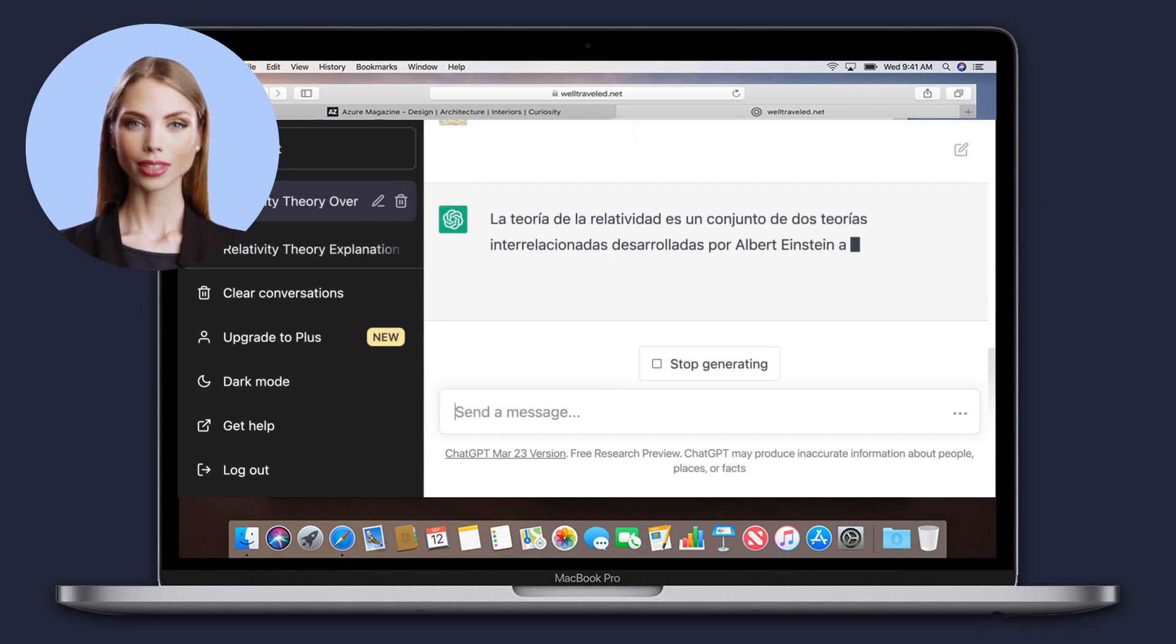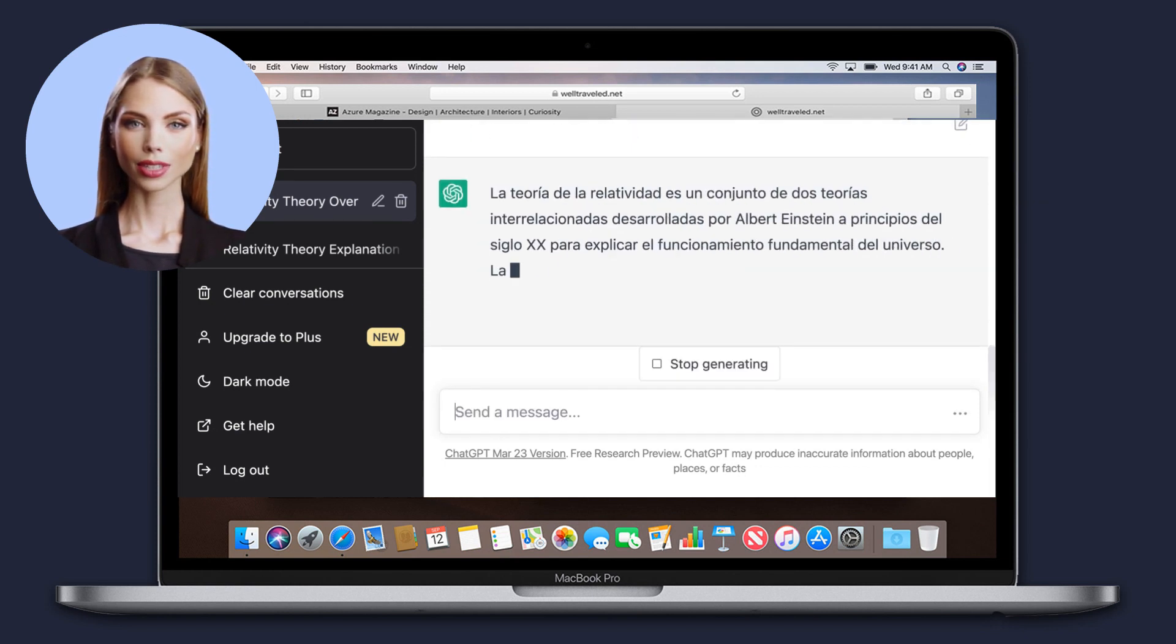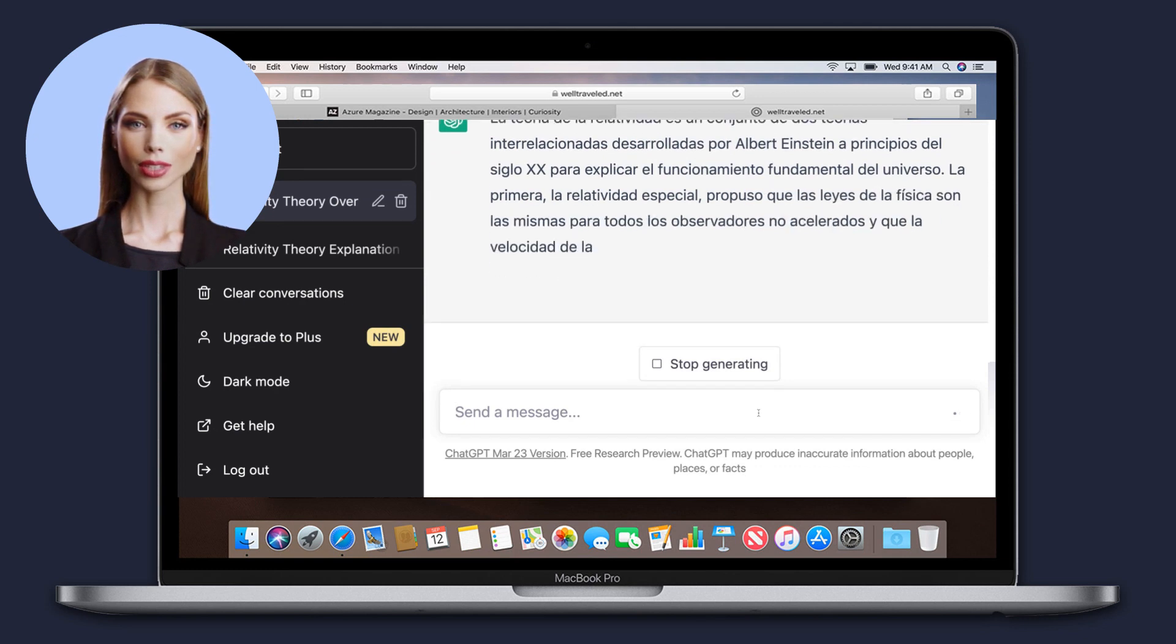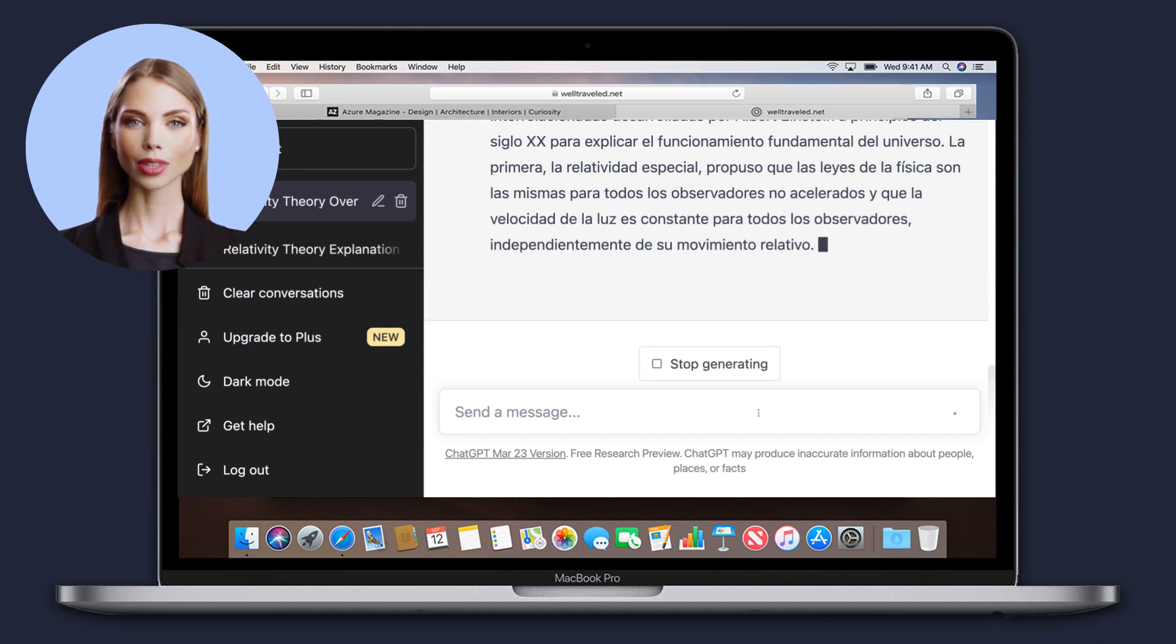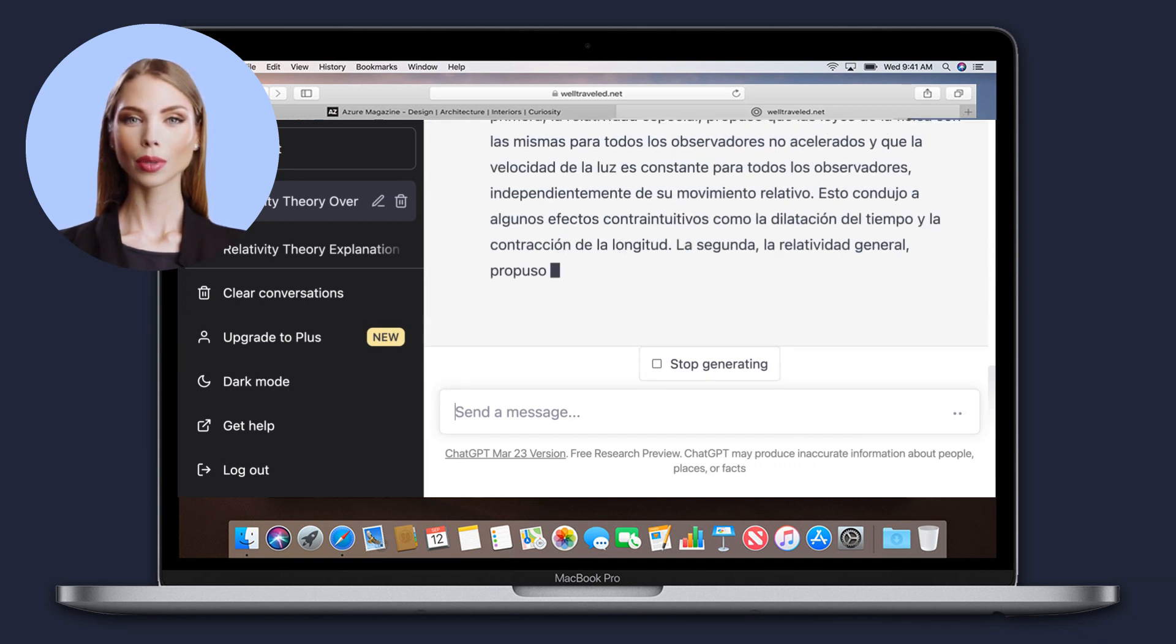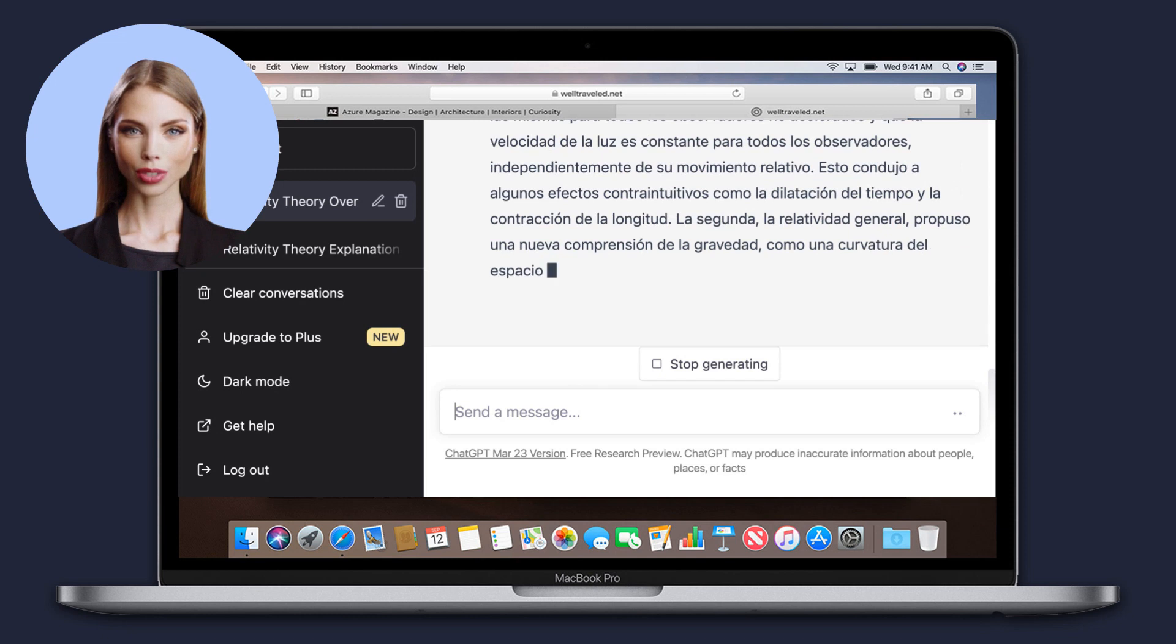Translate languages. ChatGPT can translate text from one language to another, making it easier for users to communicate with people from around the world.